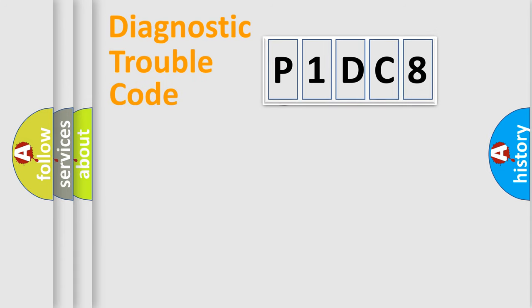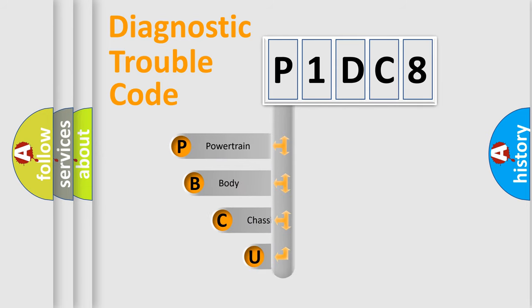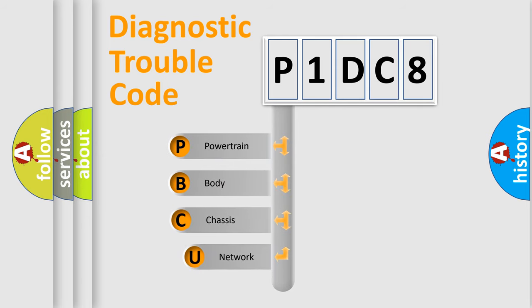First, let's look at the history of diagnostic fault code composition according to the OBD2 protocol, which is unified for all automakers since 2000.